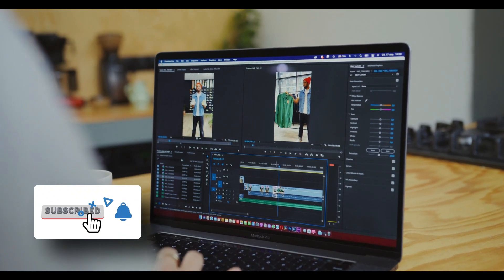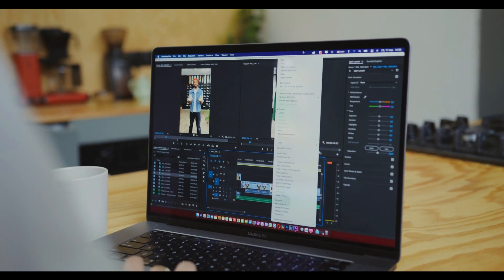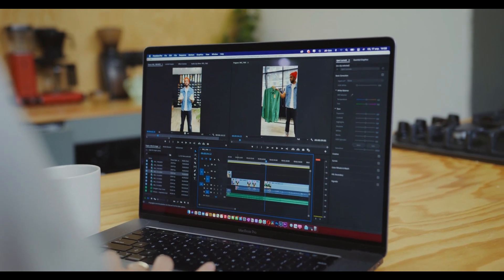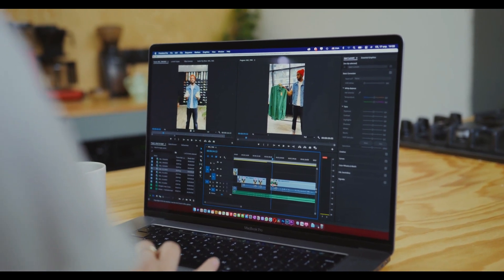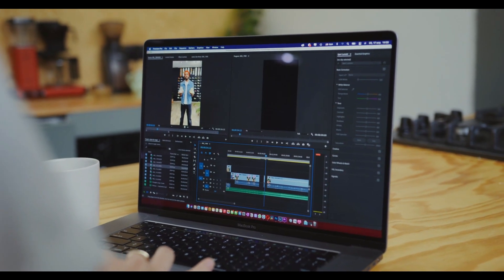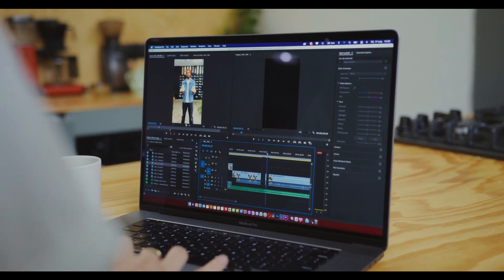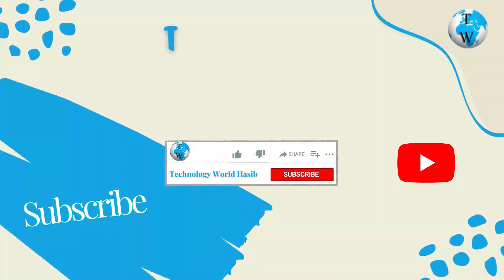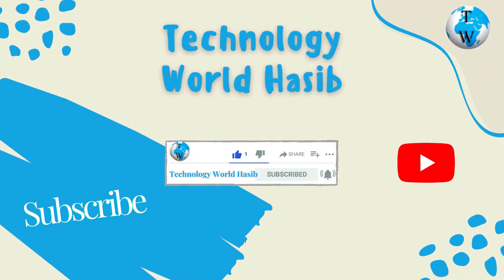Fortunately, we have done all the research and compiled a list of the top choices available today. So without further ado, let's start our video. Before we proceed, make sure you subscribe to Technology World Haseeb and press the bell icon to get daily tech videos.